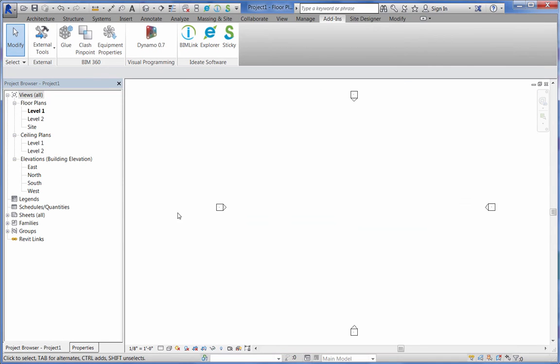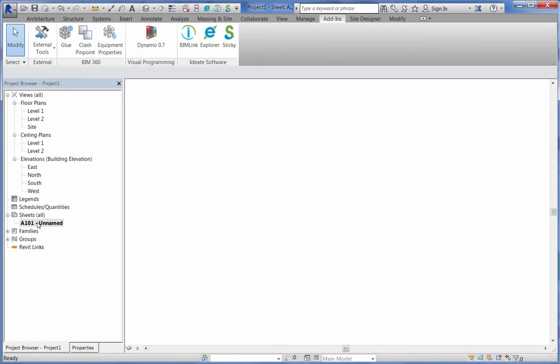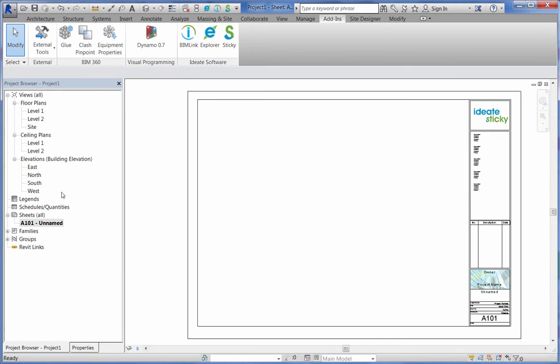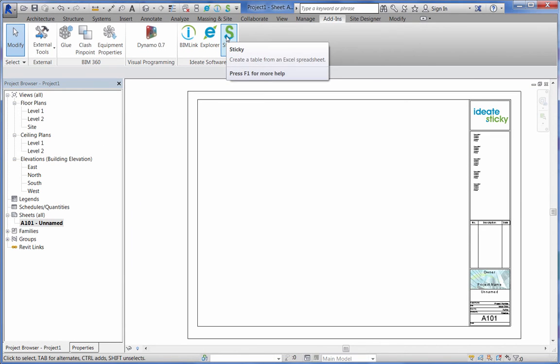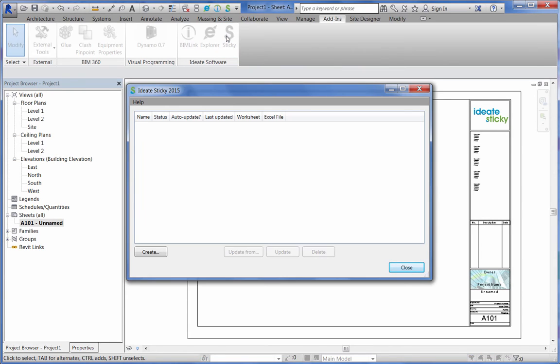Next, within Revit, we'll open a sheet upon which to place our sticky. Now we can create a sticky that points to this Excel file and then places it on the active sheet.